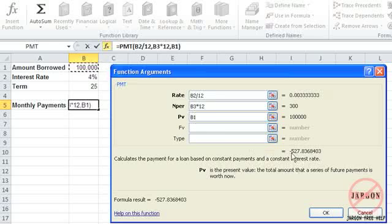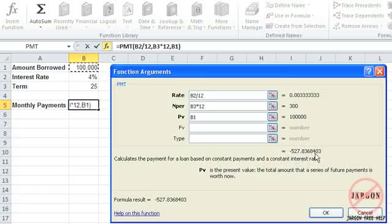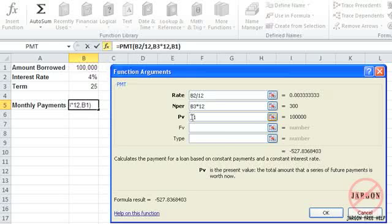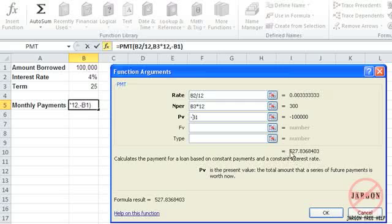So by doing that, you can see the payments are 527 and point in some decimal places, and it's negative because it's an outgoing. If you didn't want to see it as a negative, what you could do is put a minus sign in front there and you can see it's removed it. I'm going to keep the minus sign in, so I'm just going to take that out.